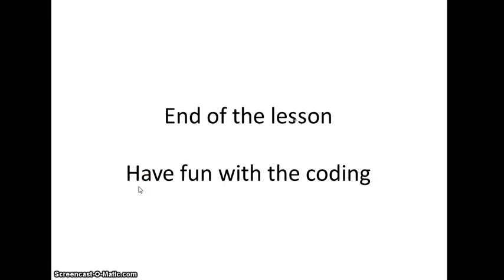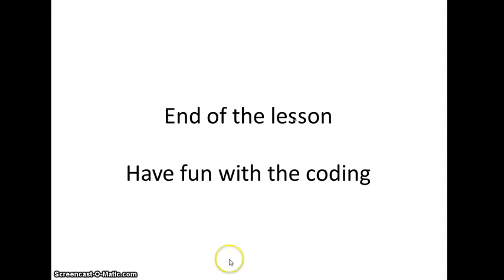Well, that's the end of this lesson. I hope that all the functions that I shared with you here were useful or are going to be useful for you. And the rest that I need to say is have fun with the coding. See you in the near future.